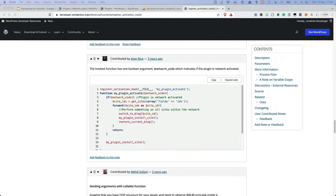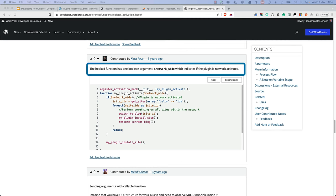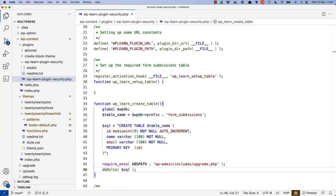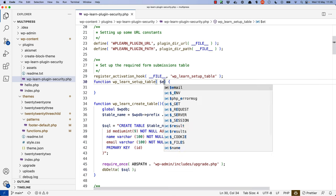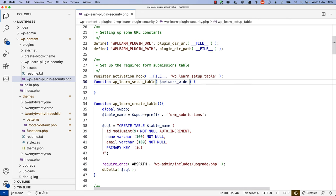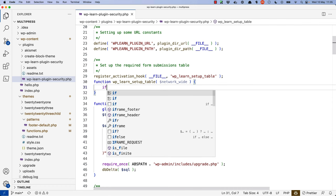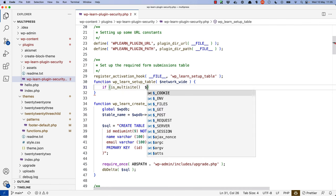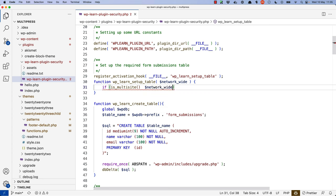In the notes in the docs for register_activation_hook, you'll notice that the callback function accepts a network_wide parameter. This is a Boolean value passed to the activation hook callback, and indicates whether the plugin has been activated network-wide or not. You can then update the callback to first check if the site is a multi-site network, and if the plugin has been activated network-wide. We'll pass in the network_wide parameter to receive either true or false.